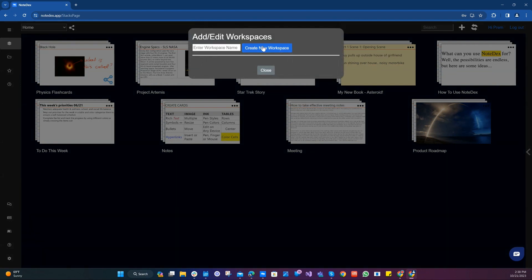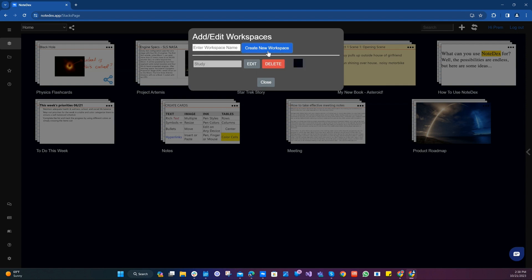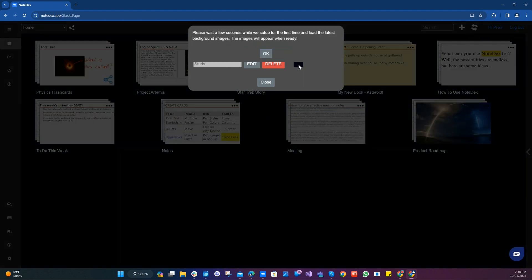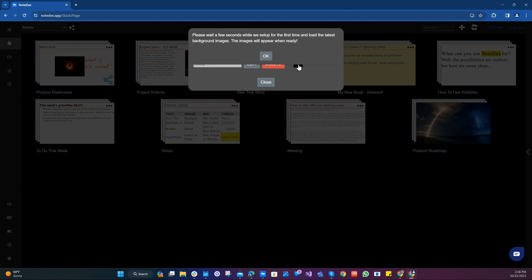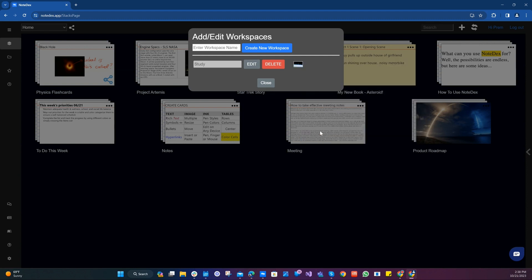This is where you can create new workspaces. Now based on what I'm doing in my Notedex right now I'm going to create a couple of workspaces. One is going to be called study. And when I created study I can also select a background for it. So we'll just wait for Notedex to pull up the images and let's see which one I like. I like the moon picture here.